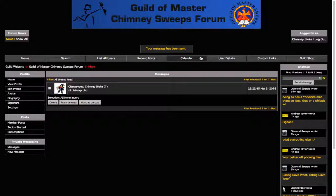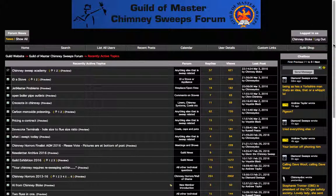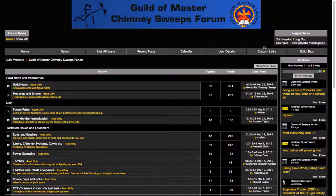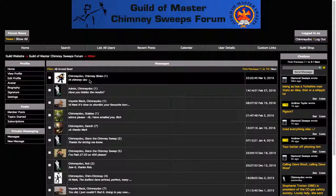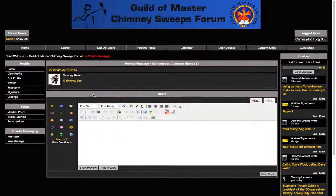When you receive a private message — I should have received a private message now — so I'm just going to log out as Chimney Bloke and log back in as myself. I'll see now where it says logged in as Chimney Dock, it says I've got a private message. I can click on that and read the private message that Chimney Bloke has sent me: Hi Chimney Dock. And I can reply to it here if I want to. Private messaging is exactly as it says — it's a private message between you and the sender, and none of the other forum members see that post.